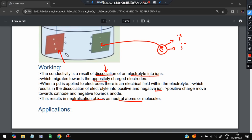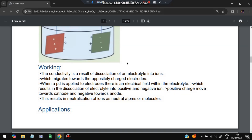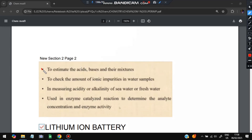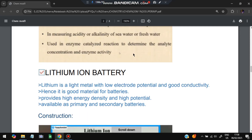Applications of conductometric sensors include: estimating acids and bases in their mixtures, checking the amount of ionic impurities, measuring the acidity or alkalinity of sea water and fresh water, and use in enzyme-catalyzed reactions, including measurement of enzyme concentration and enzyme activity.